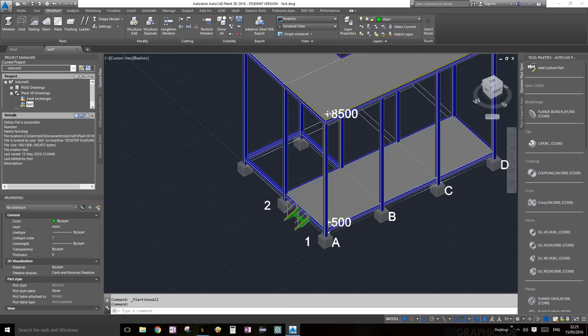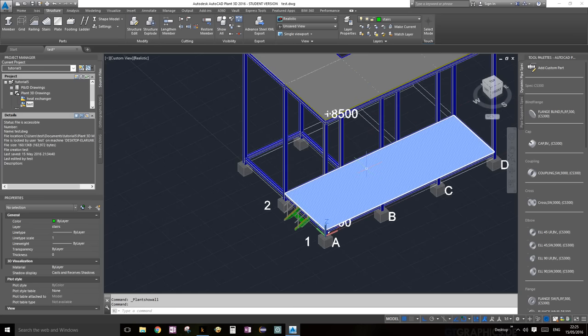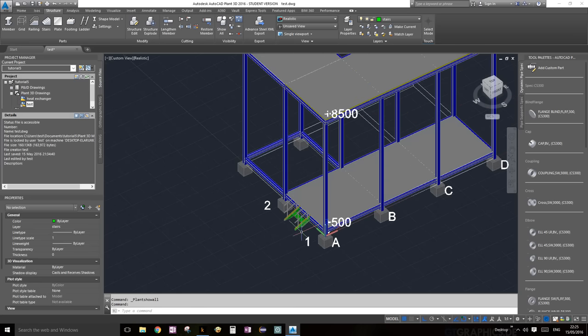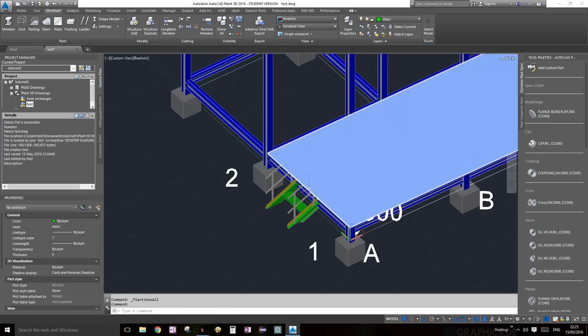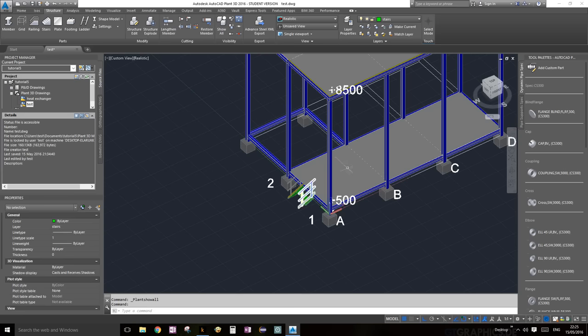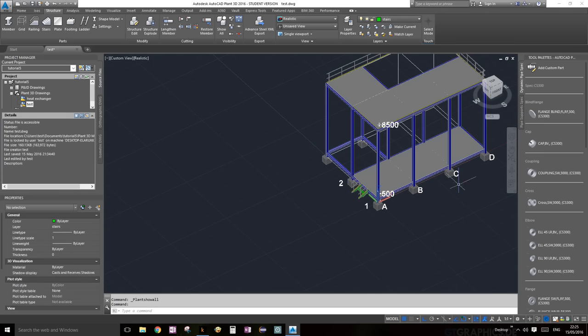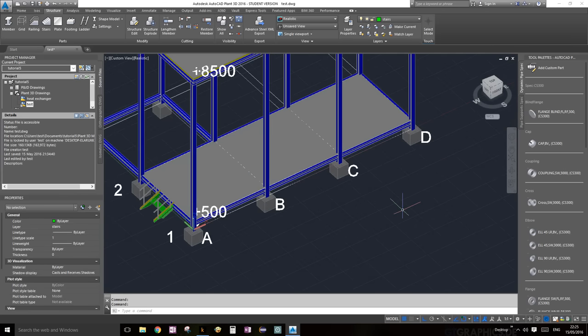And that's pretty much it for this tutorial. We've added stairs and railings, and it's actually pretty easy. Awesome — see you guys next time!